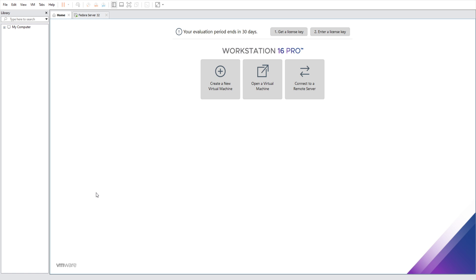It's the best type 2 hypervisor that we got out there in terms of how stable it is, the usability, the features it brings to the table and everything. Now it can finally run on top of that, no problem.